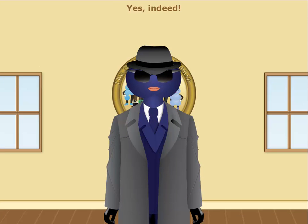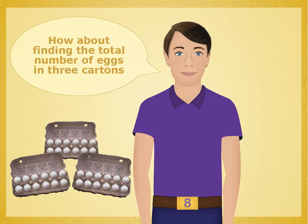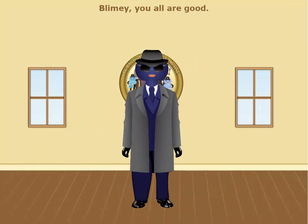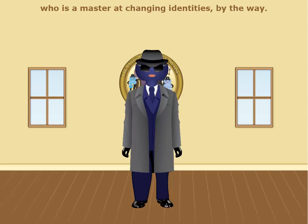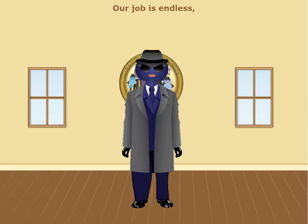Could you use multiplication to find the total number of chairs in a room that had nine tables with six chairs at each table? Yes indeed. How about finding the total number of eggs in three cartons, if all the cartons are full? Those were all splendid examples of when you could use multiplication to find the secret identity of Agent X, who is a master at changing identities. That is one reason Agent 007 is in such high demand, and why the numbers need you recruits.